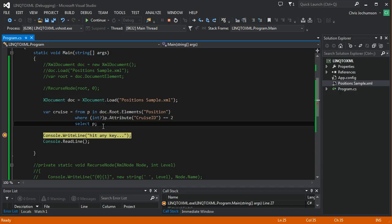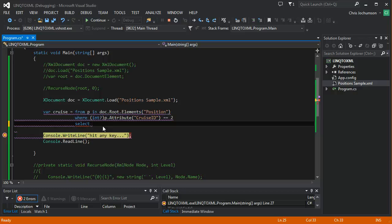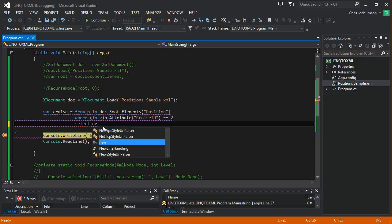And LINQ has a feature called projections, which will allow us to do that. And I want to create a new dynamically typed object. You can create typed objects, you know, strictly typed objects, I should say, but we'll just do a dynamic object here. Let's go ahead and say new.